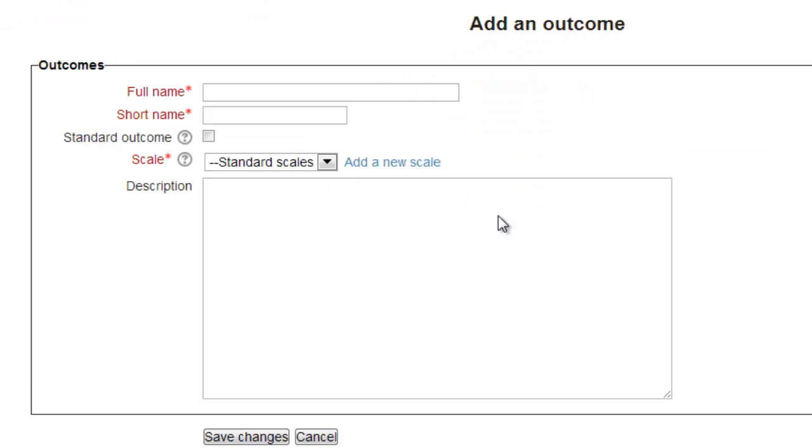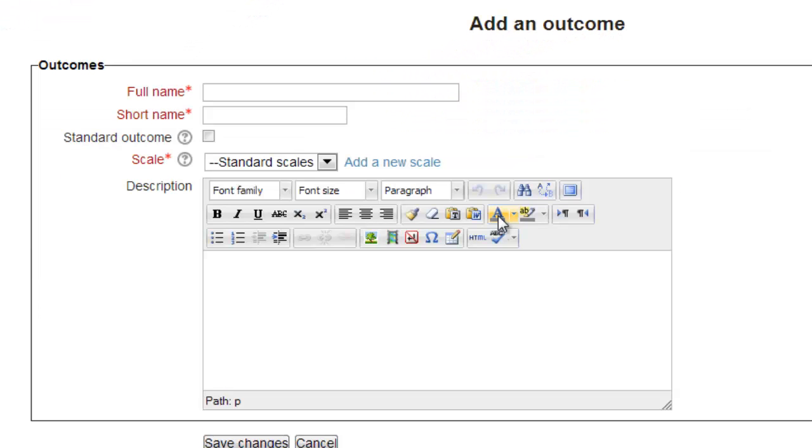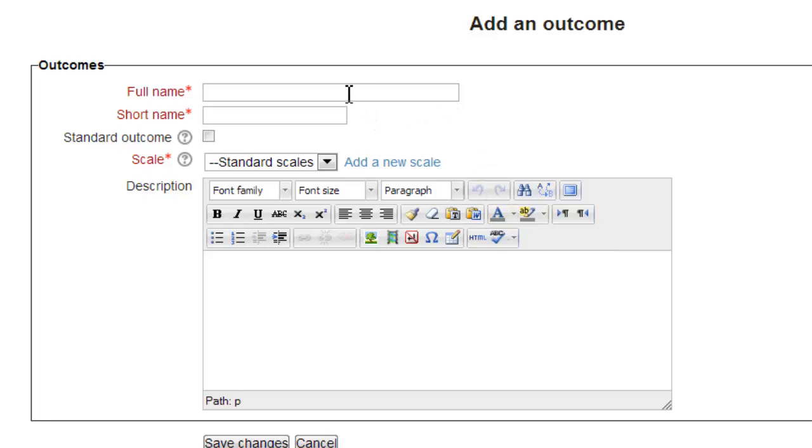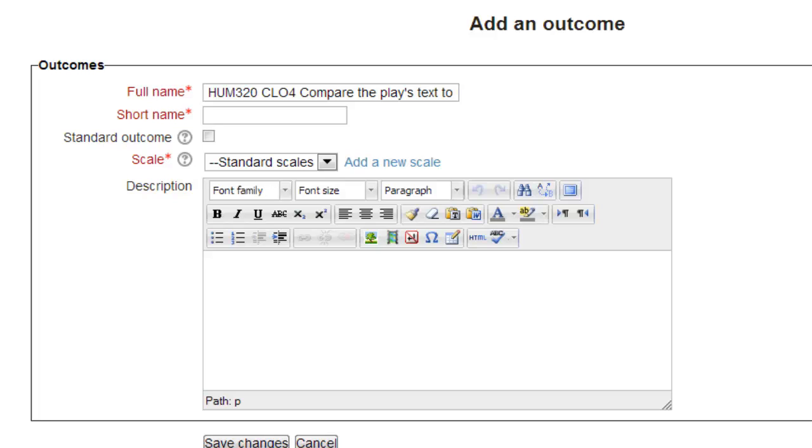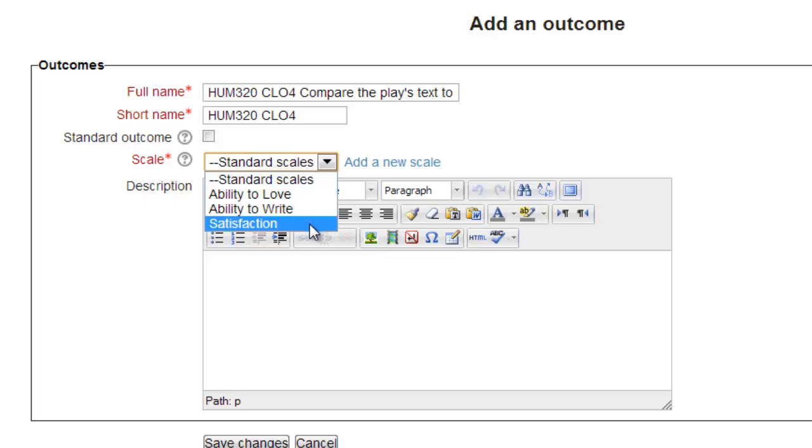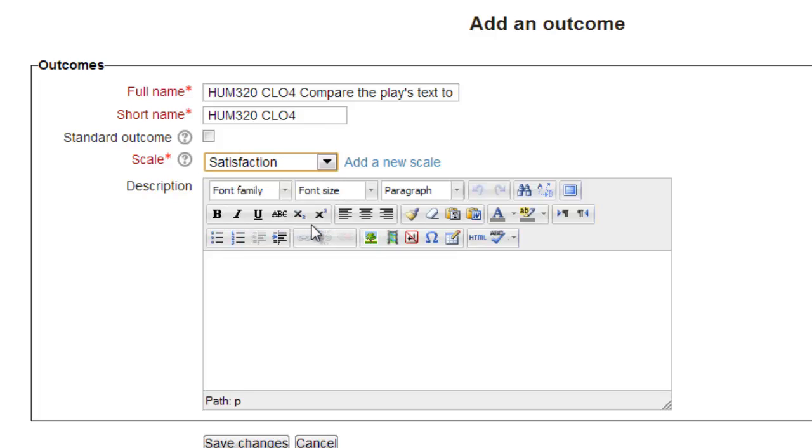In the Add an Outcome page, there are three required fields, Full Name, Short Name, and Scale. It's good practice to indicate the type of outcome as part of both the full and short names. We'll enter the fourth learning outcome from one of our courses as HUME 320 CL04 Compare the Play's Text to its Cinematic Representation, and its short name as HUME 320 CL04. We will not click on the Standard Outcome box because this outcome is only applicable to this course. For scales, we will use the pull-down and select Satisfaction. Note, we could use the Add New Scale link to have created Satisfaction, but we would have had to leave this page and so would have lost all the data on it.